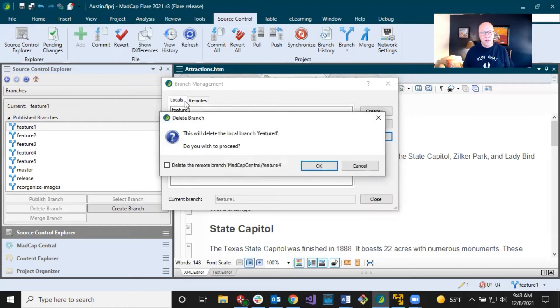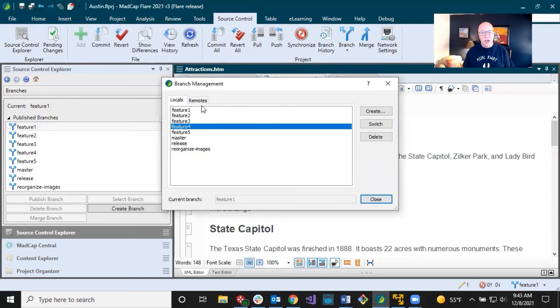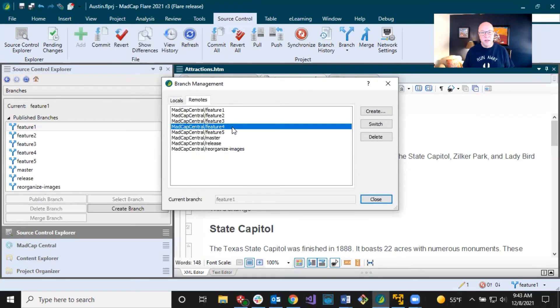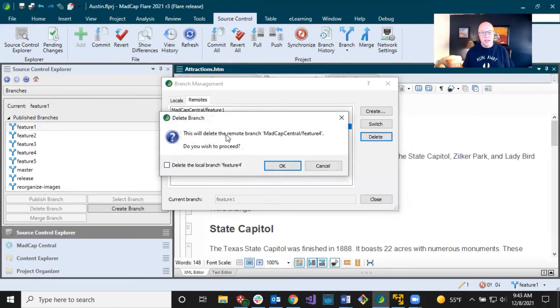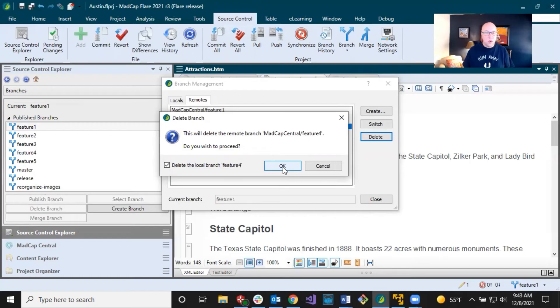So I could just click on either side, locals or remotes, and I could select delete. And if I select on the local side, it says, all right, we're going to delete it. Do you also want to delete it from the remote branch? And I can select that. And it's the opposite. If I go in here and select the remote side feature four, I select delete says, okay, we're going to delete the remote. Do you also want to delete the local branch? So I can do it from there. It doesn't matter.